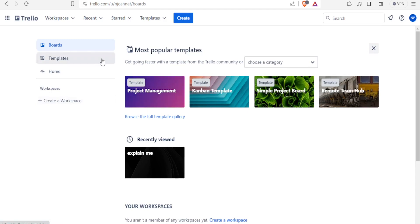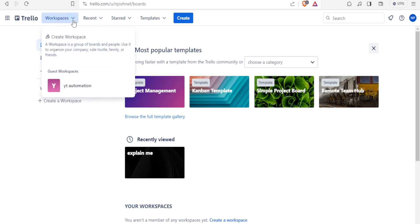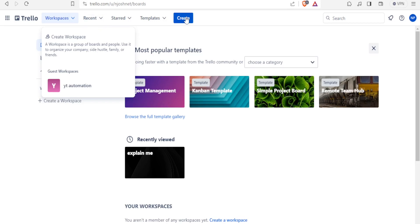Here, I'm on my free Trello, which I've been using for some time now. You notice we have at the top here, the workspaces, and the workspace is a group of boards and people, and you use it to organize your company, side hustle, family, friends, whichever project you have. The workspace is where you have people here, and to create a workspace.